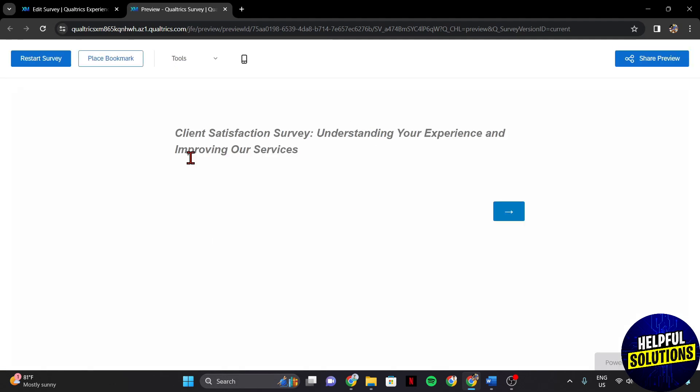So that's it. That's how you can add a title to Qualtrics survey. If you found this video helpful, please don't forget to subscribe to our channel for more tutorial videos like this. Thanks for watching!